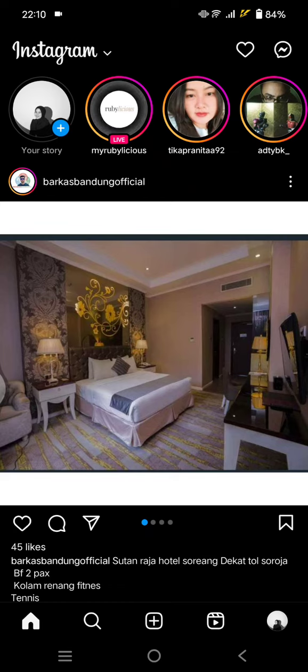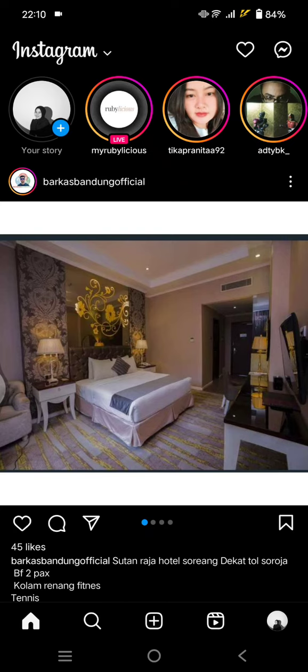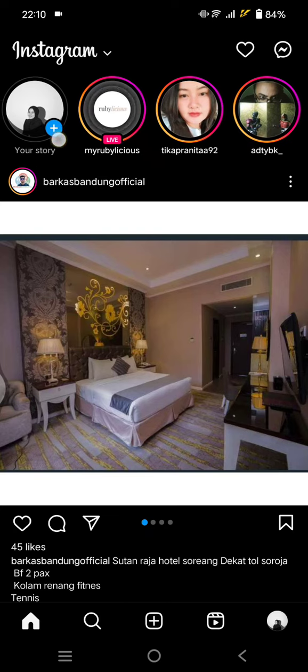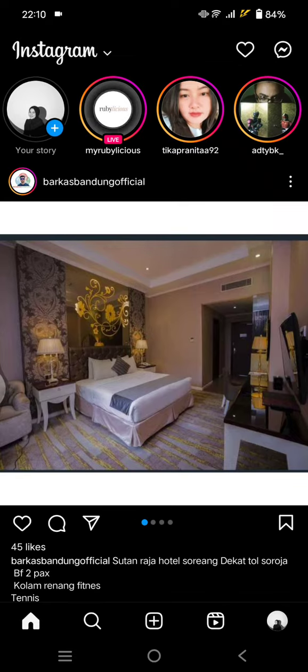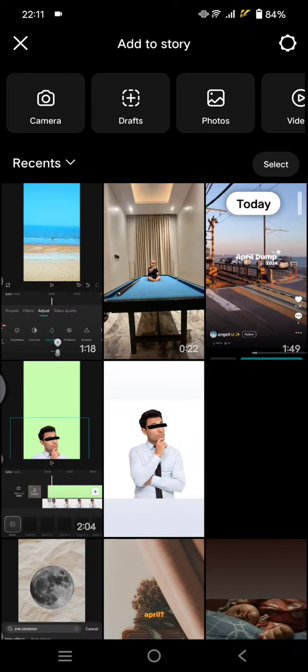I'm going to show you how you can use that feature. First, you can just click on the plus icon on your story, this one, and then select a photo as the background.